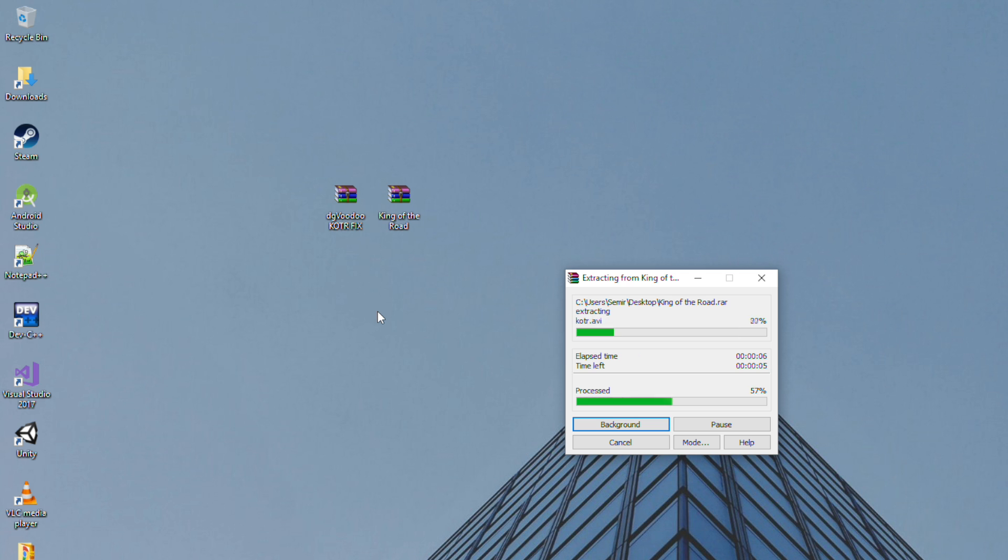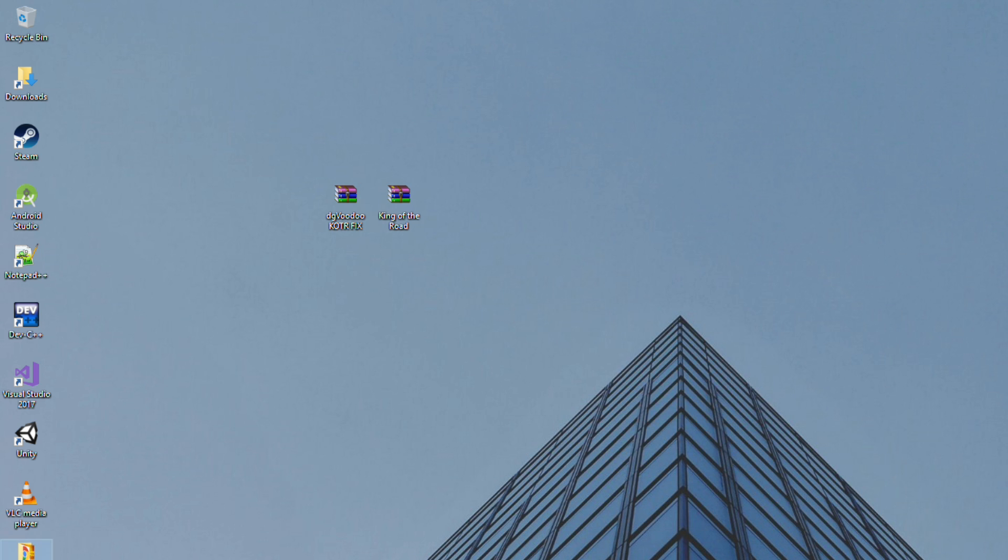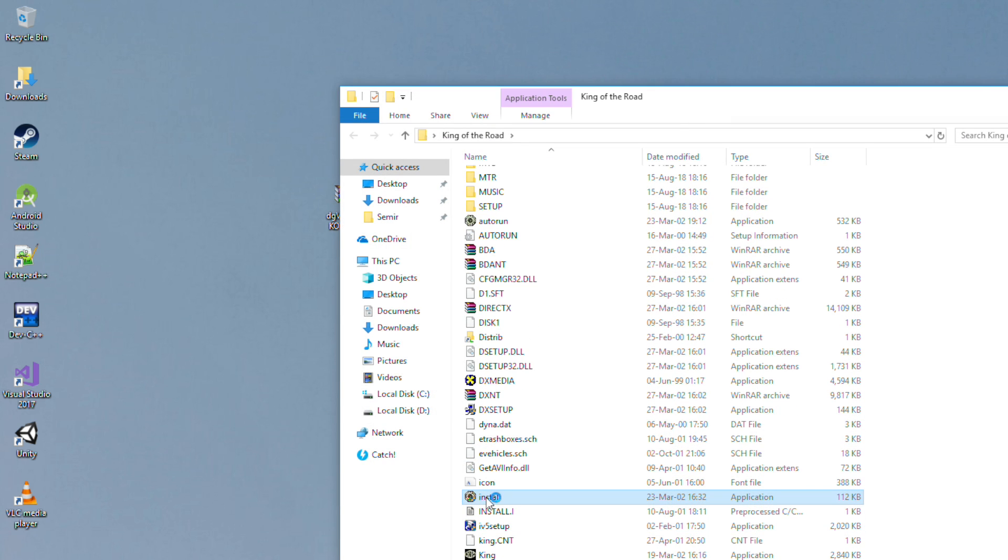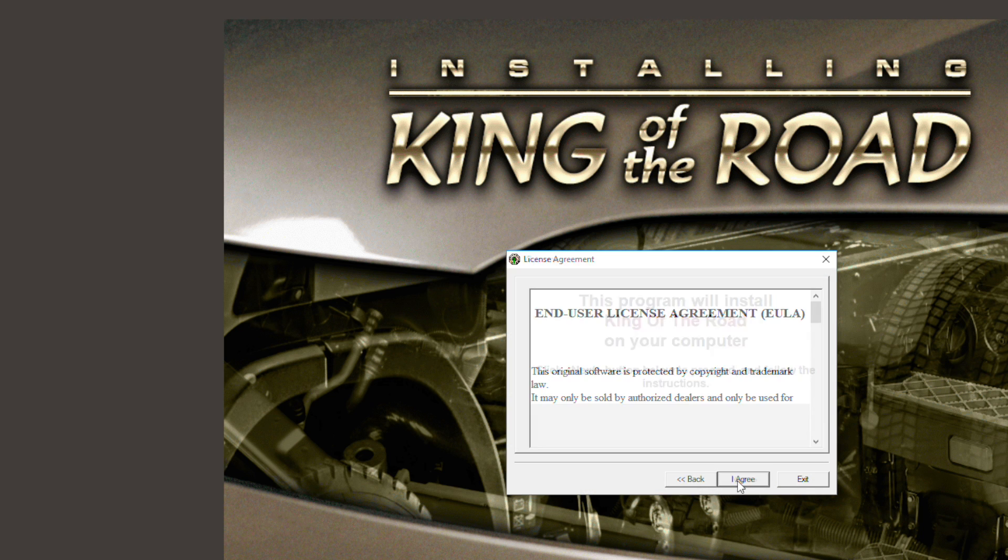Hello guys, in this video we'll see can you actually play a game from 2002 on Windows 10.